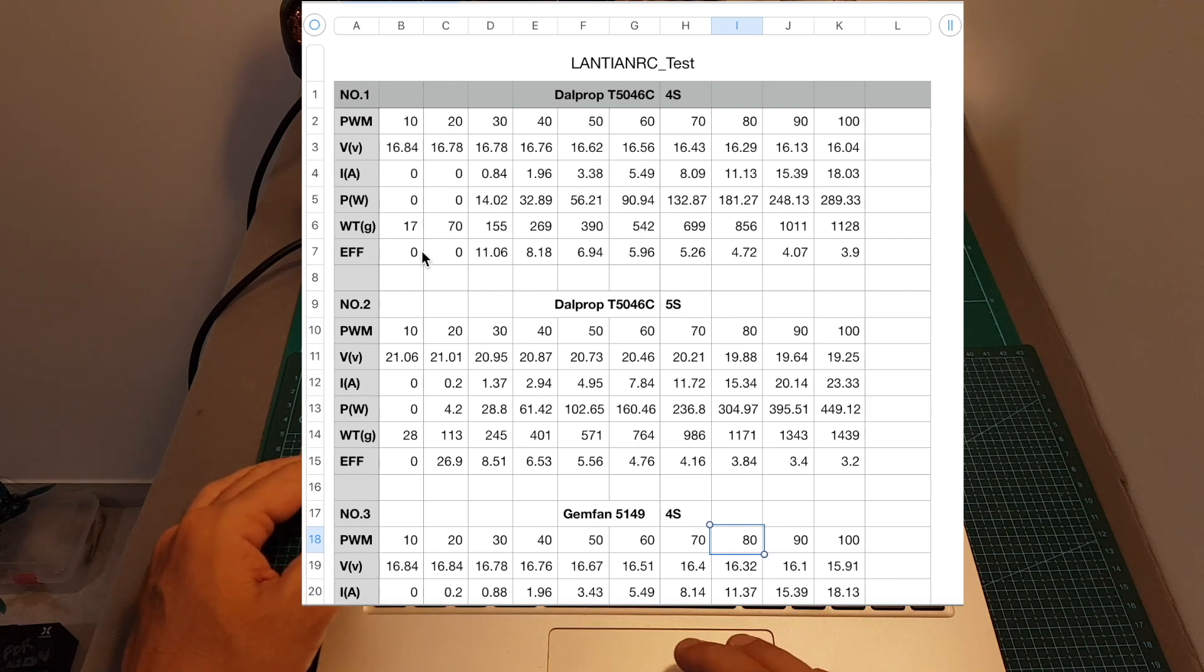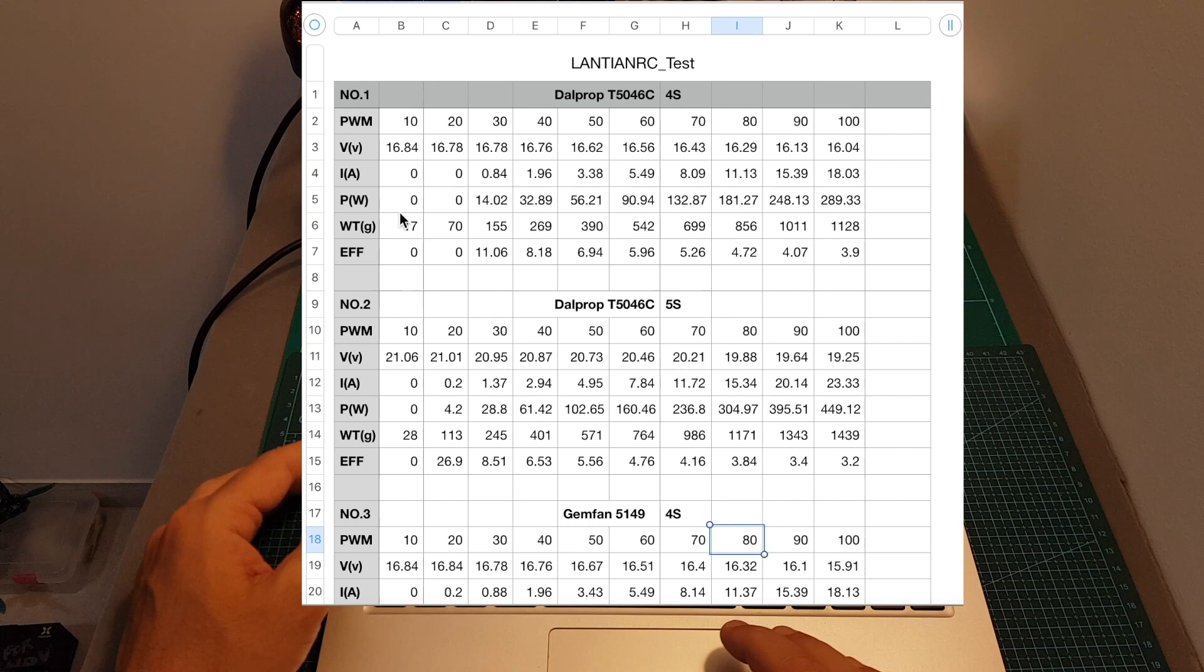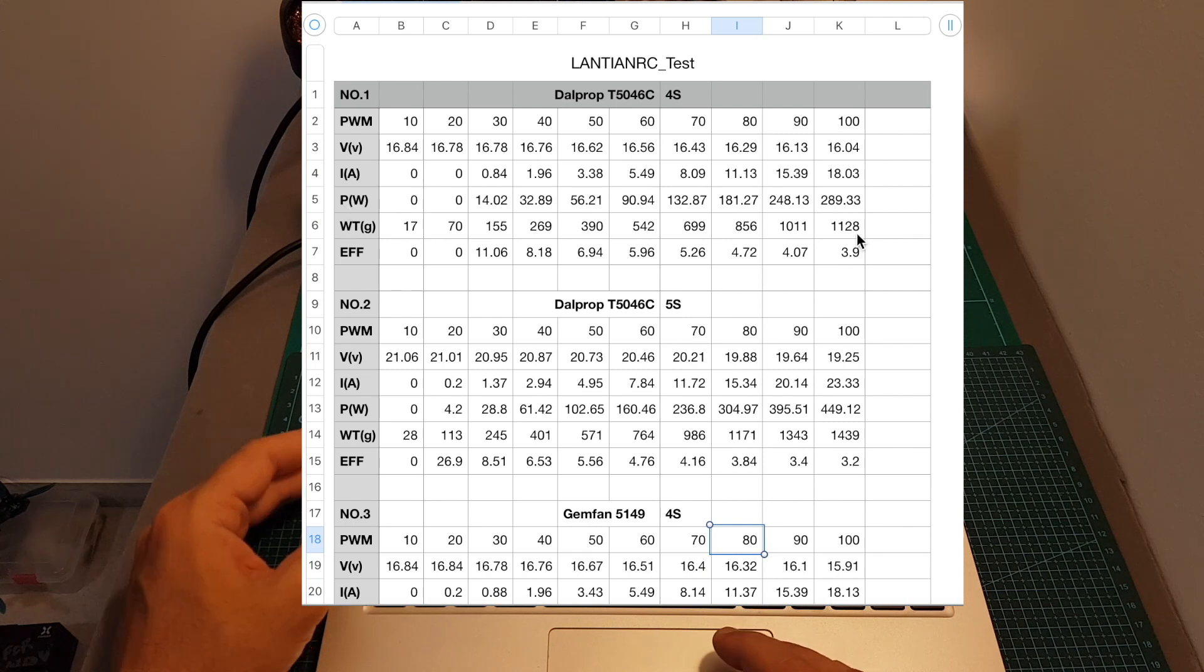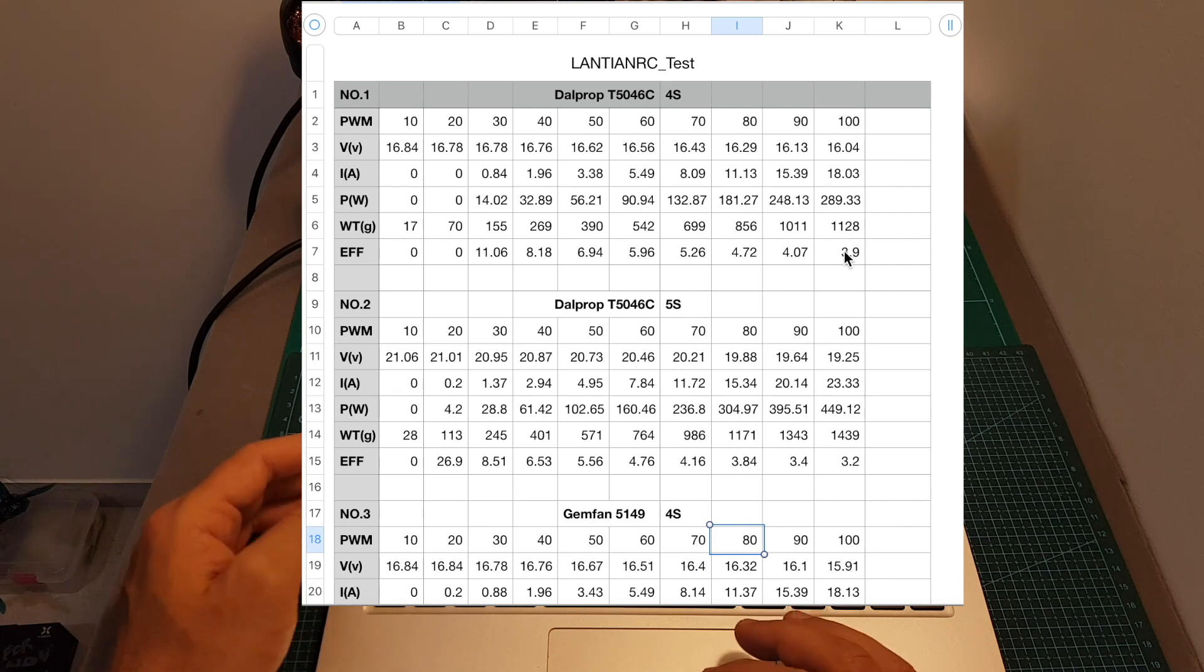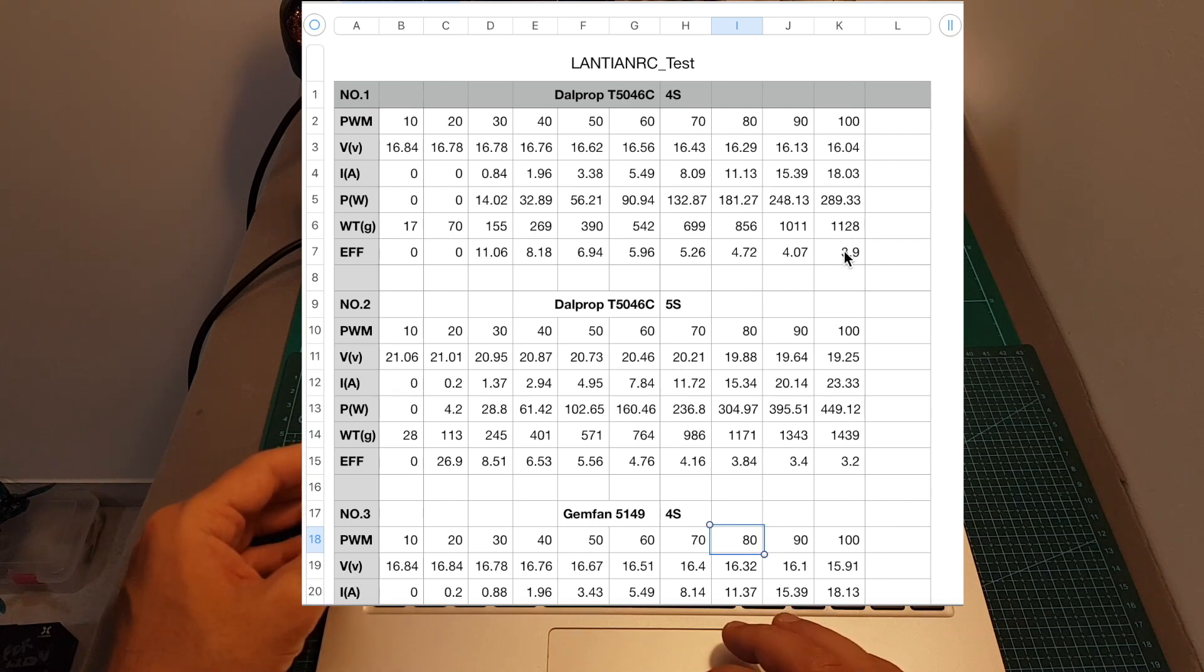And finally we can see the efficiency, which is calculated by dividing the weight by the power, which gives us the grams per watt, which means the higher the value the better the result because we're looking to get more grams per watt spent.